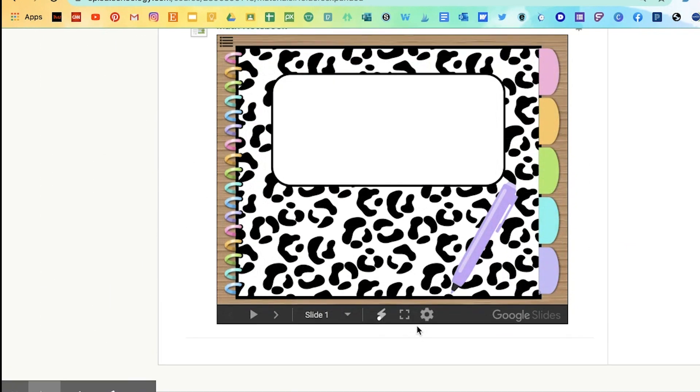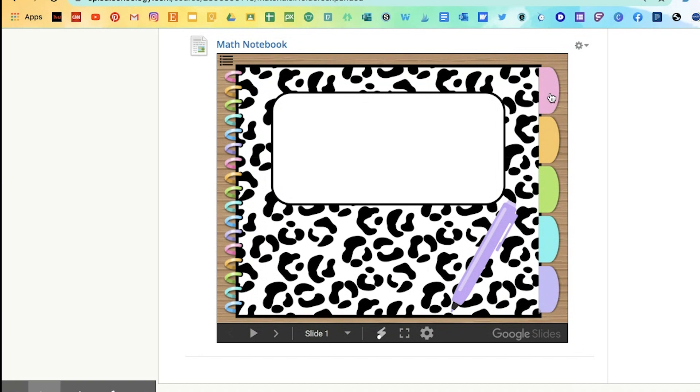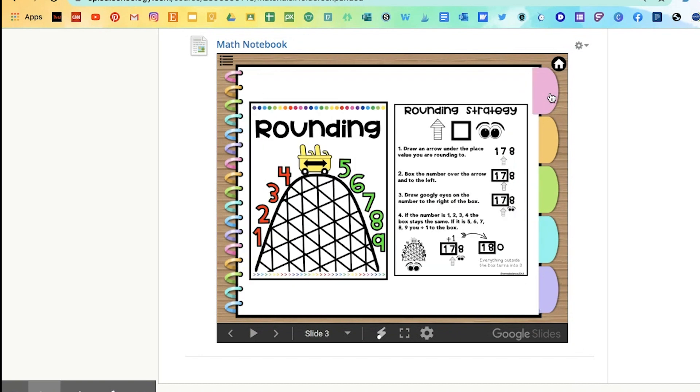When I scroll down and I click on there, you'll see that whatever I added is going to be there. Now, if you want to add more things, you don't have to repeat this process.